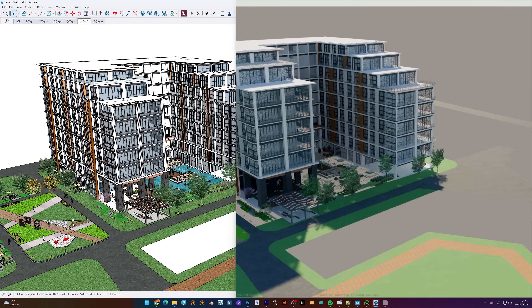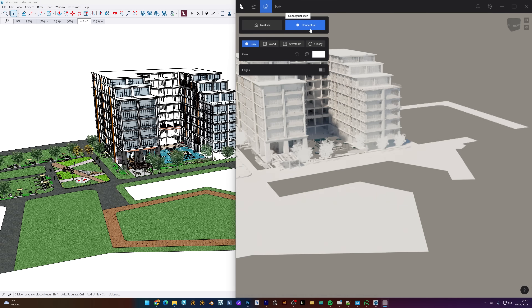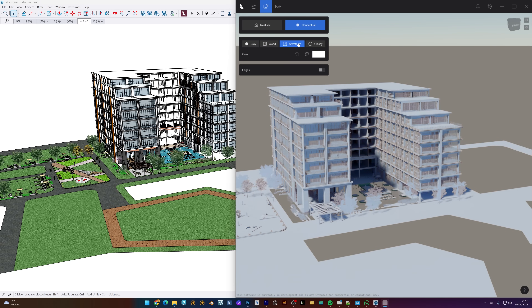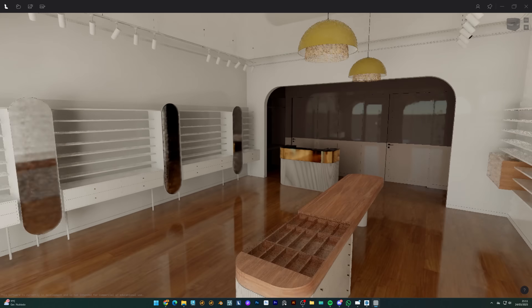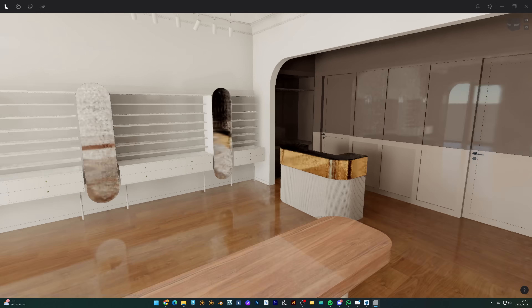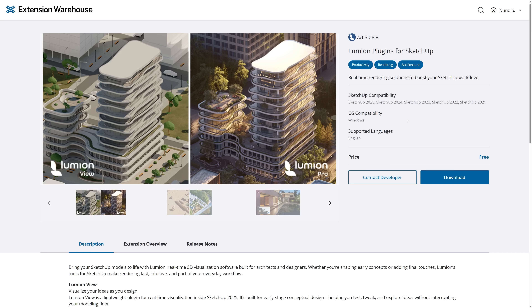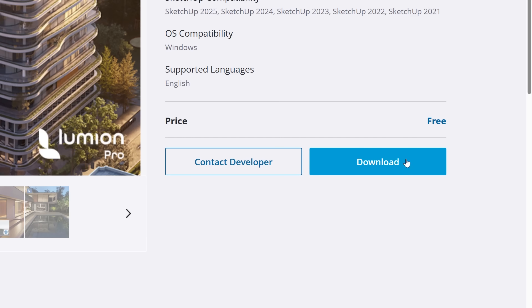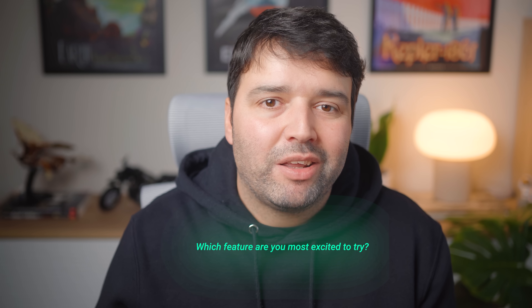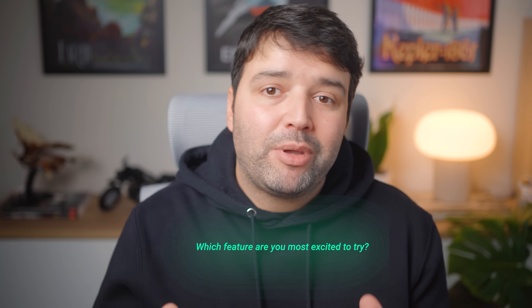Lumion View is a nice companion for early design stages where you can quickly explore new design ideas, materials, and lighting. Lumion View is now available for download from the SketchUp Extension Warehouse and you can try it free for 14 days. Let me know in the comments if you want me to make a full tutorial for this. So these were the best features of Lumion 25 — which feature are you most excited to try? Tell me in the comments, and I'll be answering and maybe even making a tutorial about the most requested one.